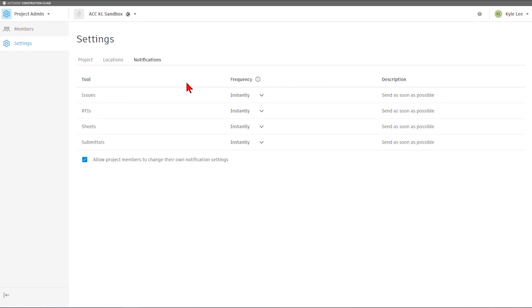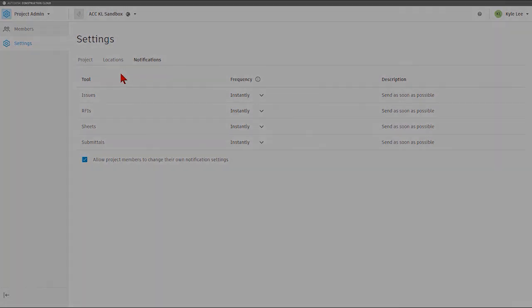That covers the settings area within Autodesk Build.